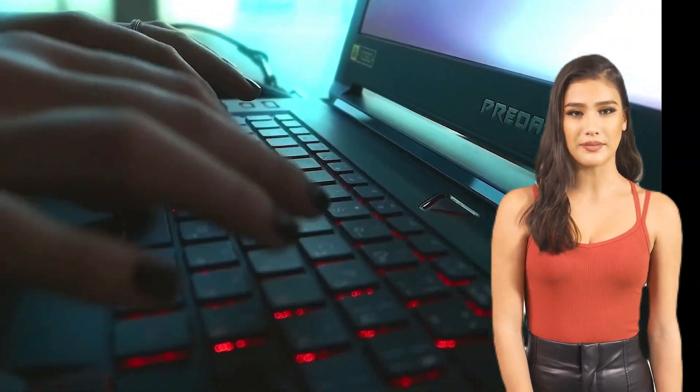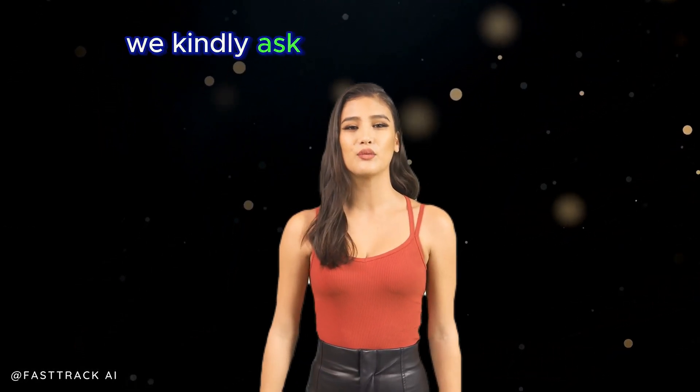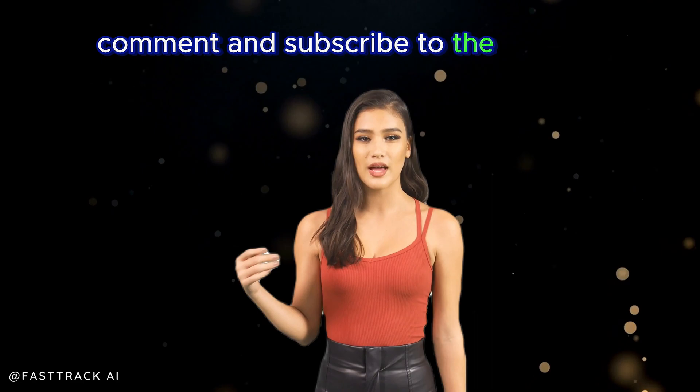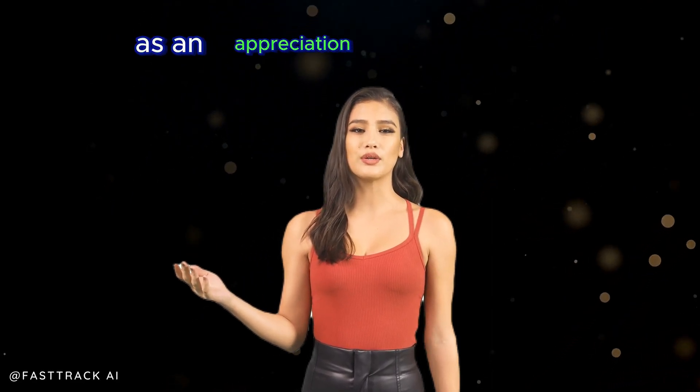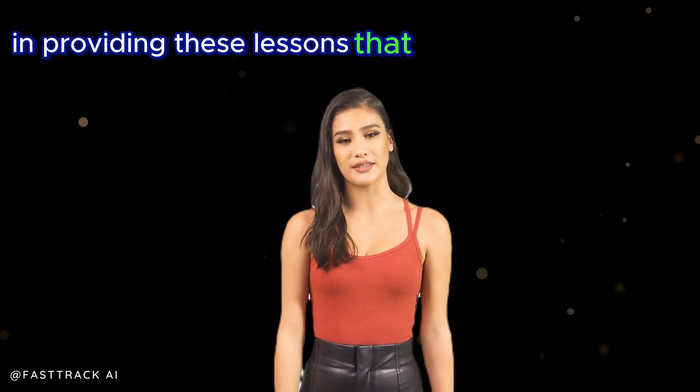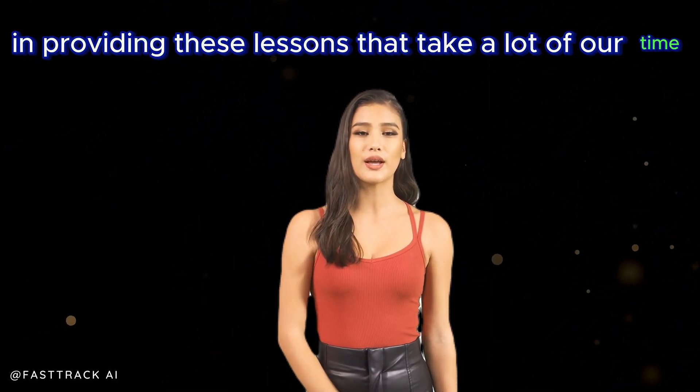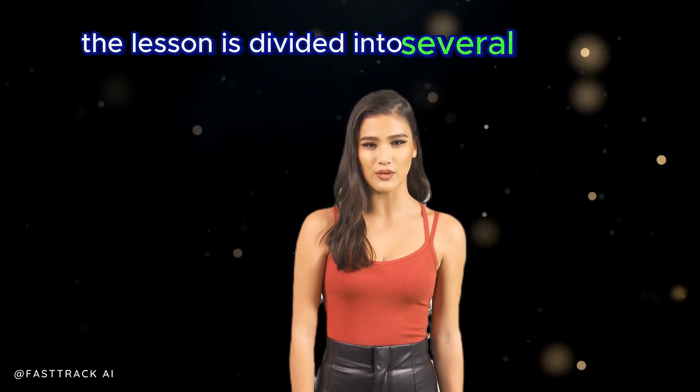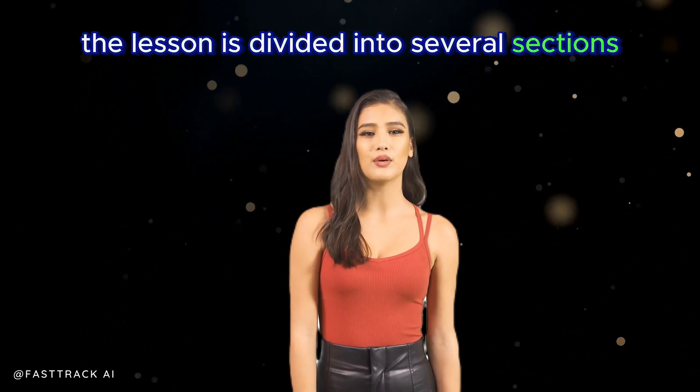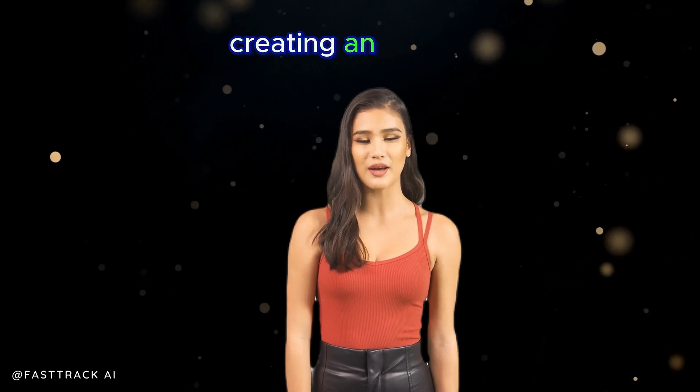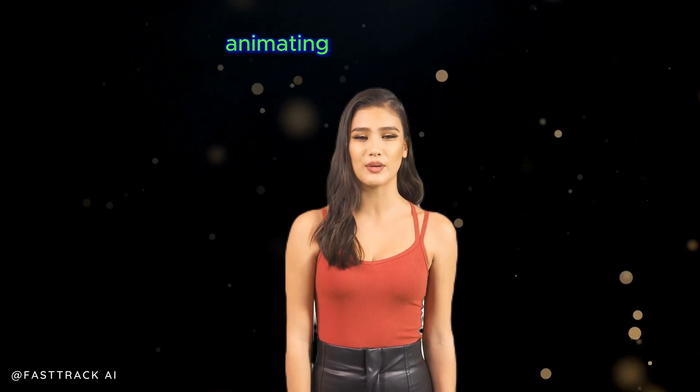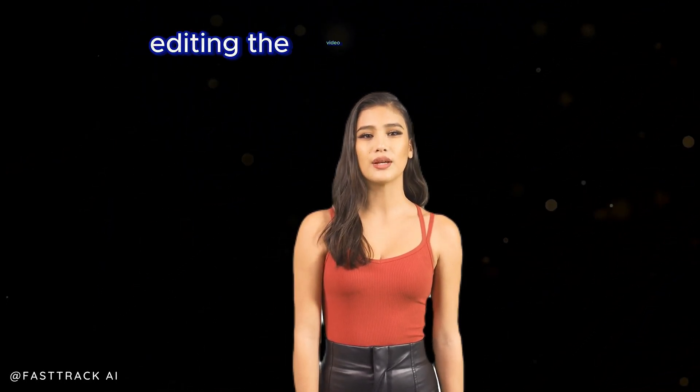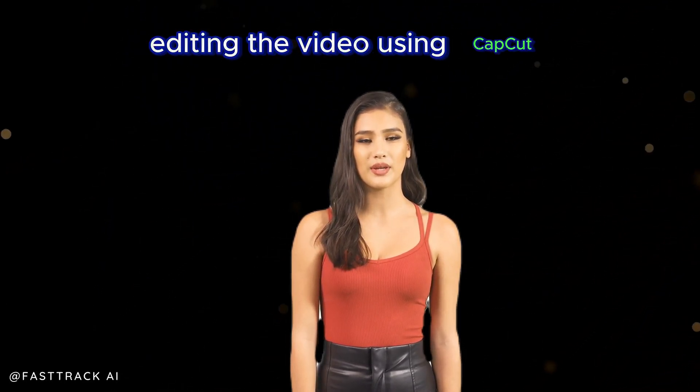Just stay with us, but before starting the video, we kindly ask you to like the video, comment, and subscribe to the channel as an appreciation for our efforts in providing these lessons that take a lot of our time. The lesson is divided into several sections: creating the voice, creating an avatar, animating the avatar, and editing the video using CapCut.